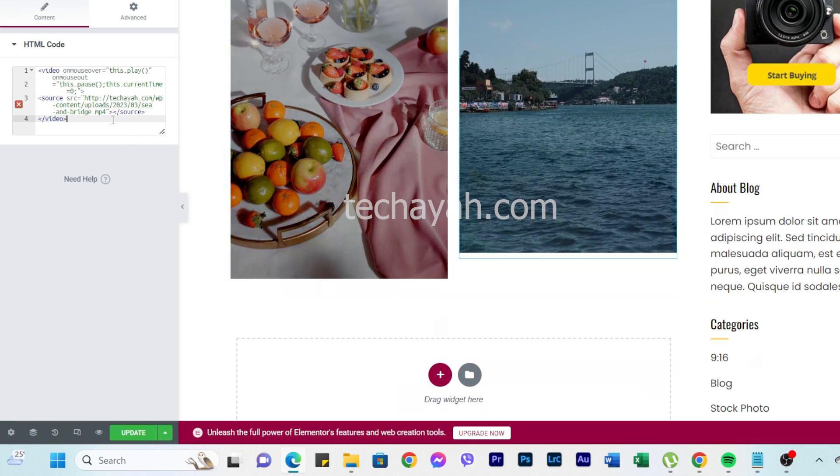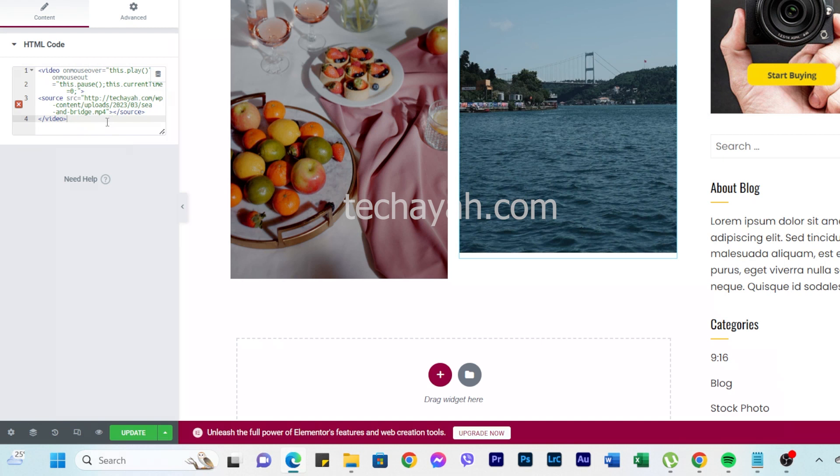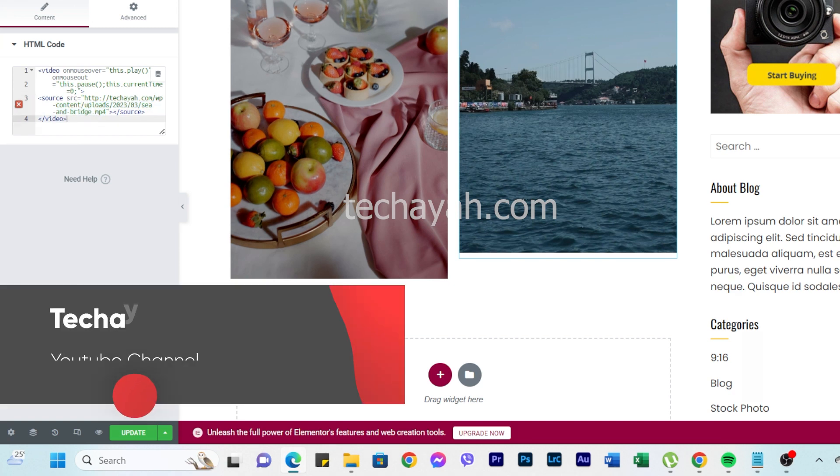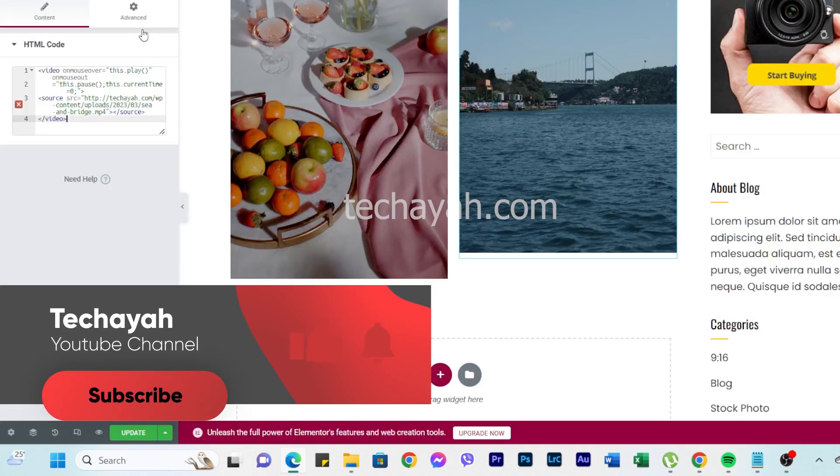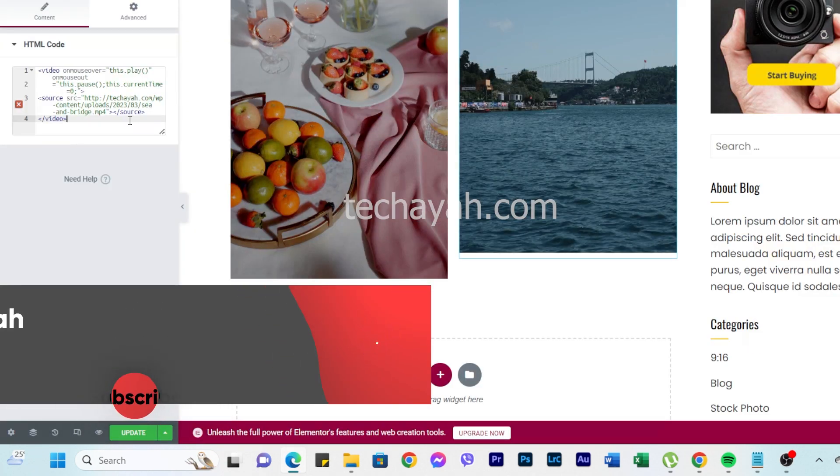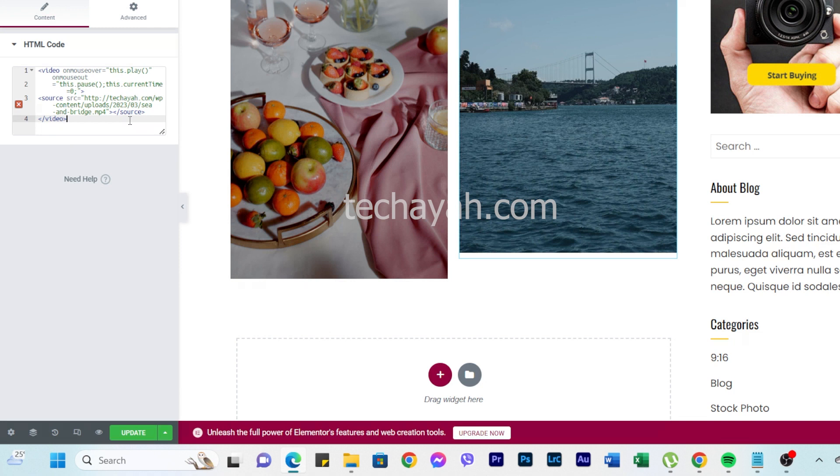So it's very easy. You just need to enter your video link here from WordPress media. Let's paste it there. Subscribe to my channel, like this video, and I will drop down the code below in the description. Thank you guys, see you.